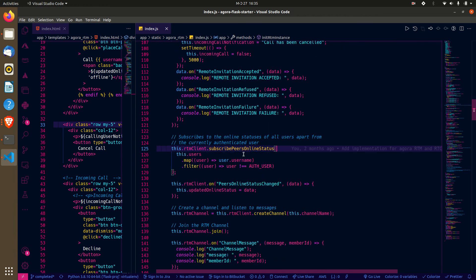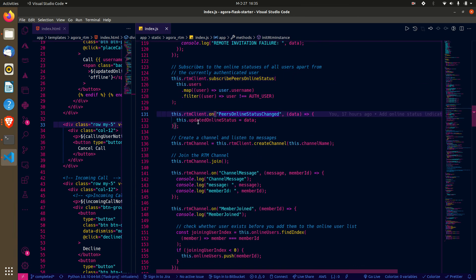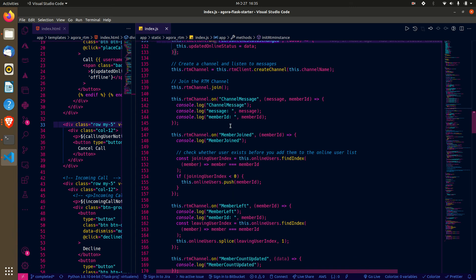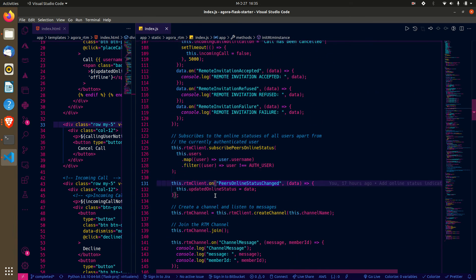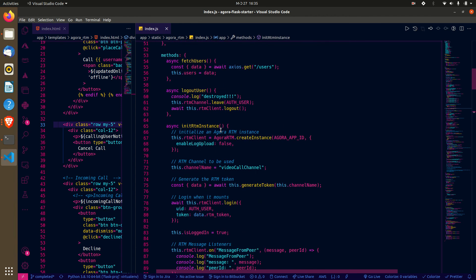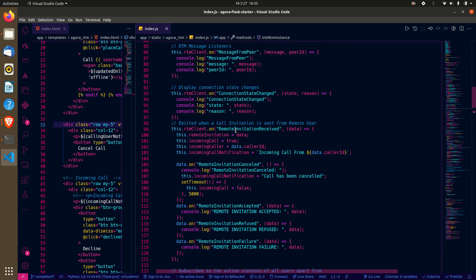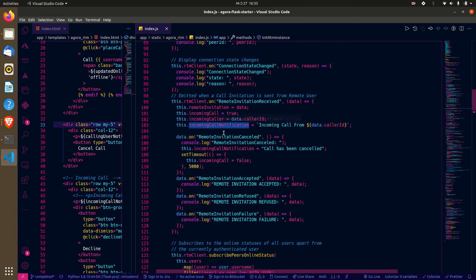Here we subscribe to the online status of all users, and when their status changes we update the UI accordingly. Then we create a channel with the channel name we have and join it. The earlier items were just listeners. On the channel we also listen to members who have joined. When a call is placed and anything happens to the local invitation, we know what to do.